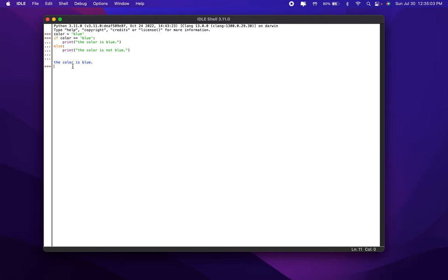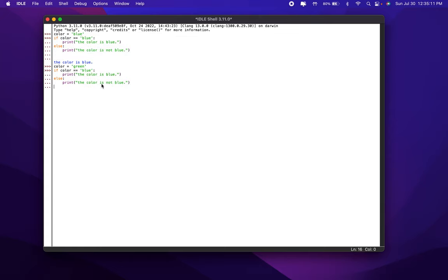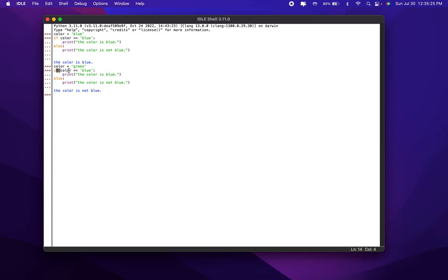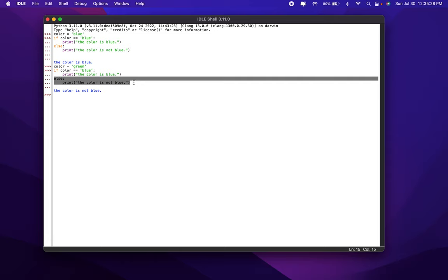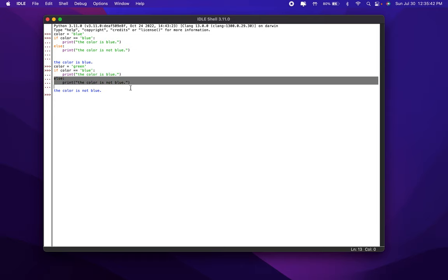But what if the color was not blue? Let's do the same thing — let's say color equals green this time. We'll copy the exact same code. We're going to get the color as not blue because the if statement checks if the color is blue, which it's not. So then it goes to the else statement — else, print this. Since this condition is not true, we go to the else, printing: the color is not blue. In an if-else statement, the if condition checks for one certain condition, while the else is pretty much everything that's not that condition.